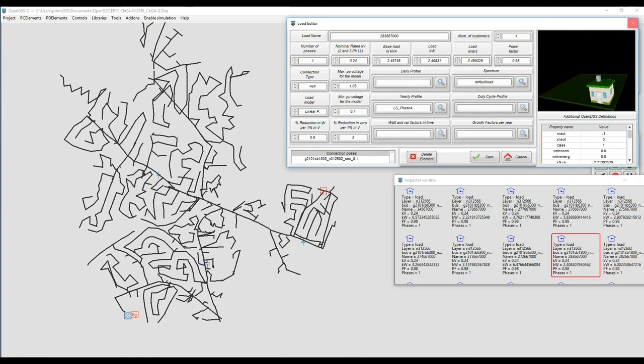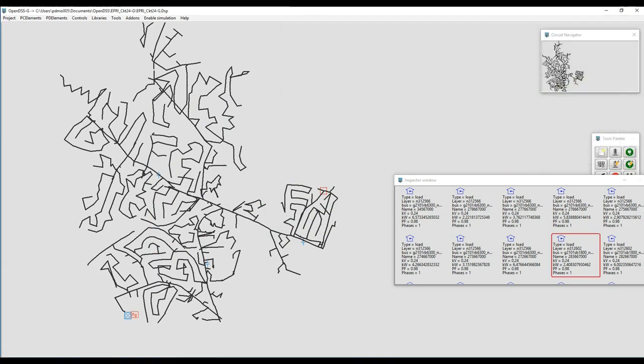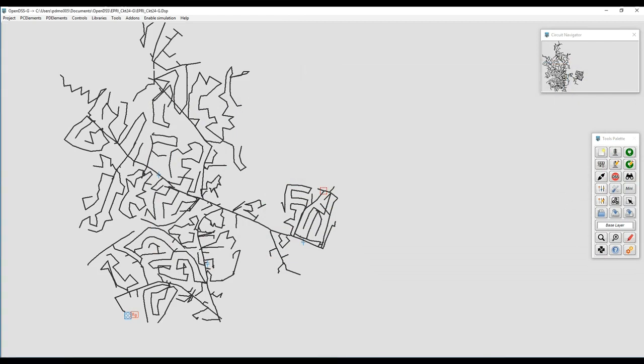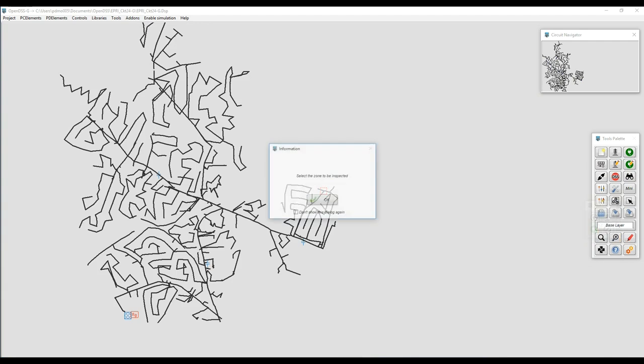From there, we also can get into the editing mode for each one of the elements, so it's a very easy and handy way to get access to that information.